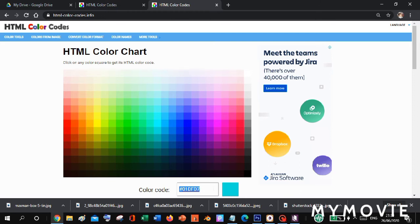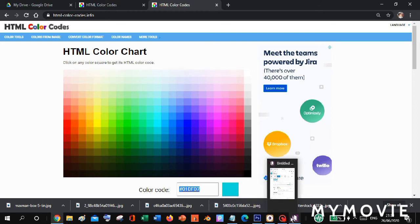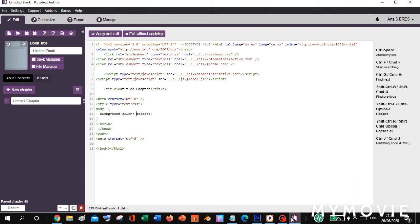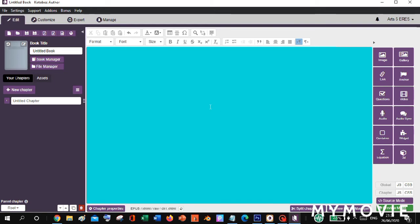Now let's go back to our Kotb Author, delete the old color code, and paste the new one. Then click Apply and Exit. And voila — our background color has now changed to blue!